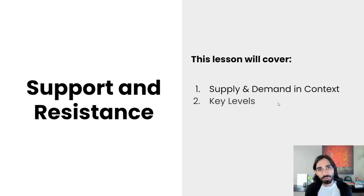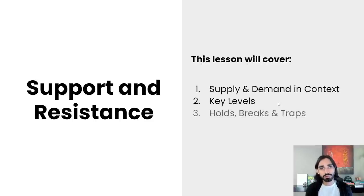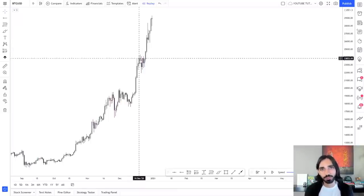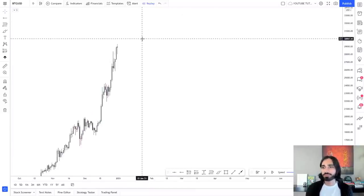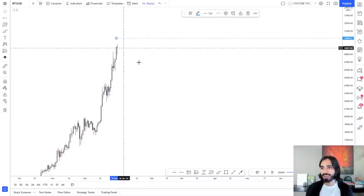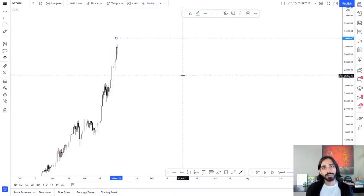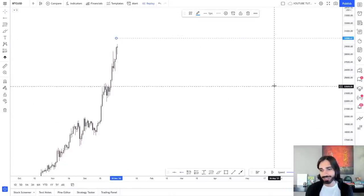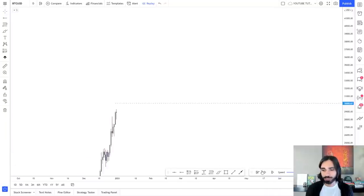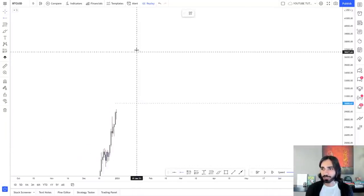This is the only video you'll ever need to master support and resistance. I'm going to show you the power of support and resistance to make money in the market and predict the future. Right here, we have no information of what's going to happen at every single level, except we know 30k is going to be extremely significant. And I'll go as far as to say 40k is going to be equally significant.